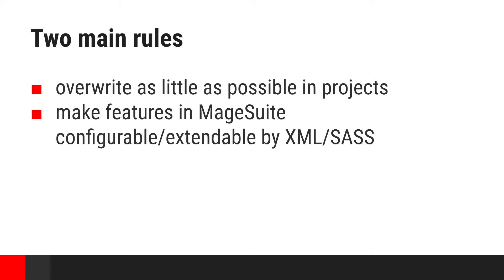There are two main rules we follow during development of new features and projects. First, override templates only when it's absolutely necessary. Second, implement features that can be customized either using XML files and merging mechanisms provided by Magento, or by SAS variables when it comes to styling. For the rest of this presentation, I will show how features are implemented according to those rules.